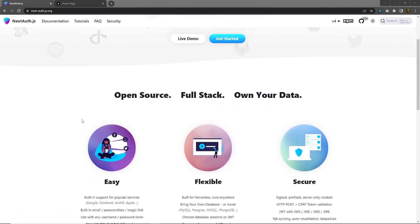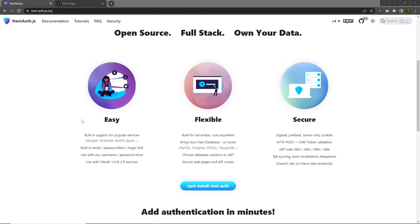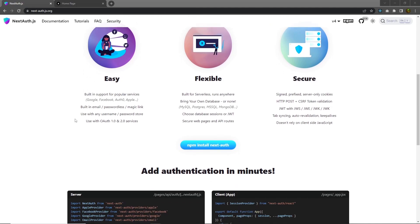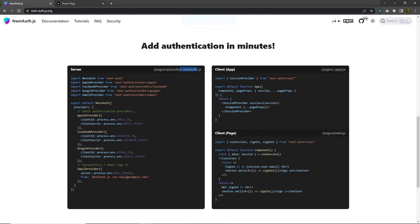NextAuth has built-in support for popular services like Google, Facebook, Auth0, and many more. NextAuth is completely flexible and can be used with databases like MySQL, MongoDB, and Postgres. To add NextAuth in your application, you have to create a nextauth.js file on the server. And on the client side, you wrap the session provider and pass the session.